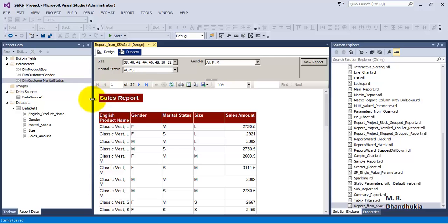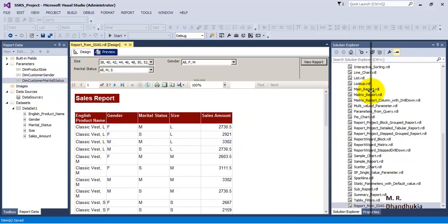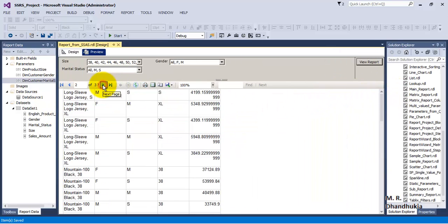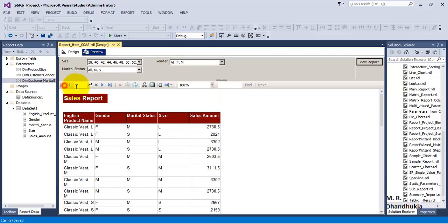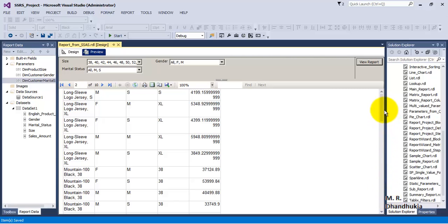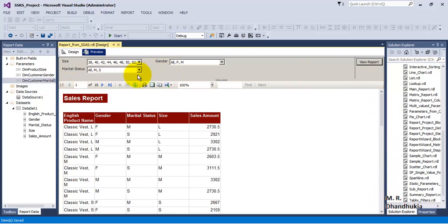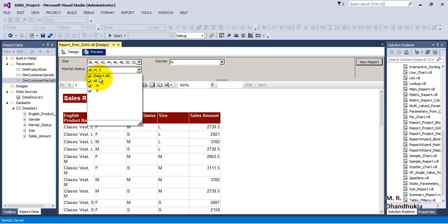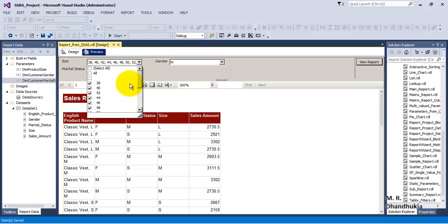Let us preview the report - you can see it shows data from the SSAS cube. Now let us filter the data using the parameters. Go to the filters page: filter by Gender, selecting 'Male' only, and among males, filter by Marital Status selecting 'Single' only.